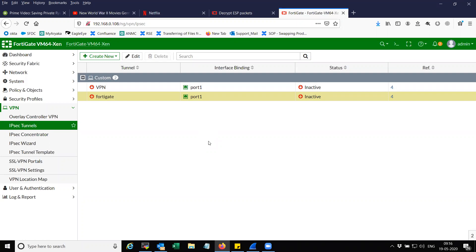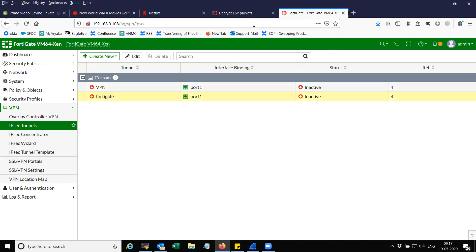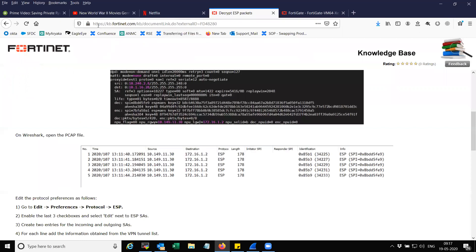Welcome to my channel. Today I'm going to show you how to decapsulate or decrypt the ESP packet, which is the IPsec encrypted packet using the protocol ESP. I have done it on a FortiGate firewall. No matter which device or security appliance you choose, make sure you have the SPI value and the corresponding encryption or decryption key. You can go to RFC 4303 to understand more about the decryption and decapsulation of ESP packets.